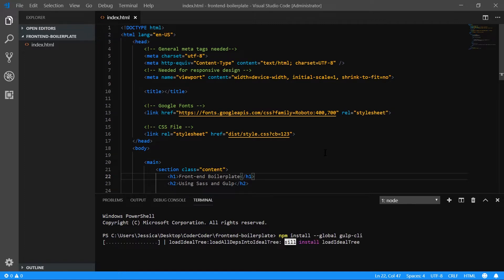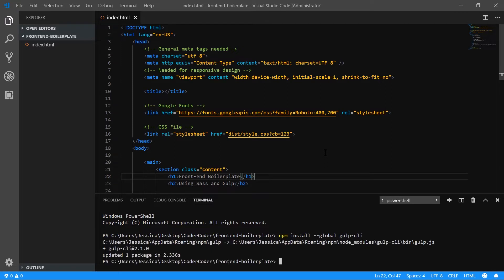What Gulp CLI does is it allows you to run Gulp commands on your command line. Also, if you need to use different versions of Gulp in different website projects, you can manage all those as well. So it's pretty handy to have.